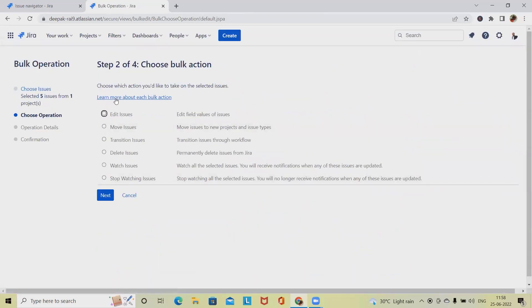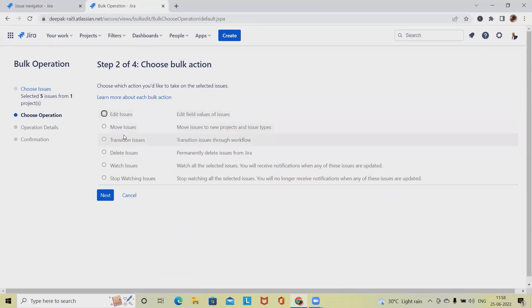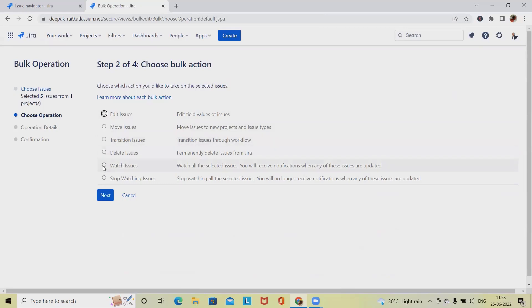Right now we don't want to move issues. We can perform several operations: editing issues, moving issues from one project to another, transitioning issues if we want to change the workflow, deleting issues altogether, selecting 'Watch Issues' to keep an eye on them, or 'Stop Watching' — all of these can be performed in bulk.